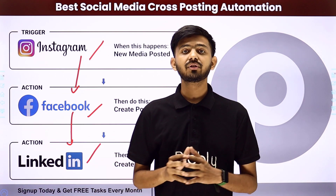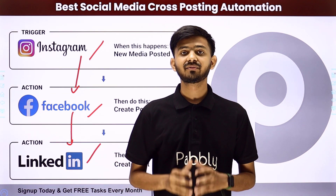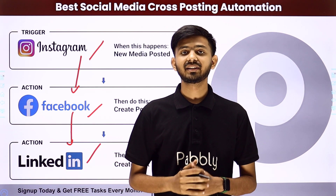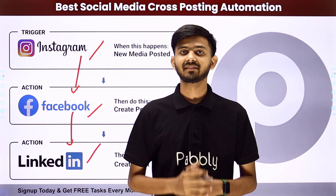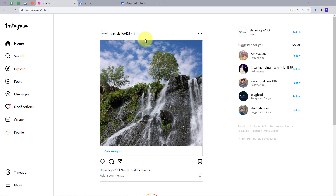How am I going to create this integration? Let me take you to my computer screen. I hope you all can see my computer screen. Today I am going to show you how you can integrate all your social media platforms together and post the same post on all of your social media together.